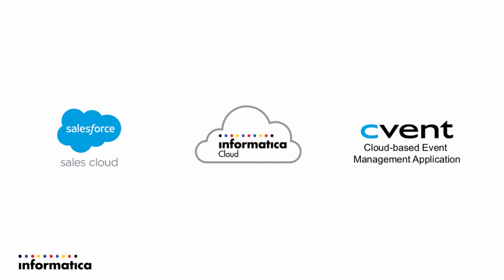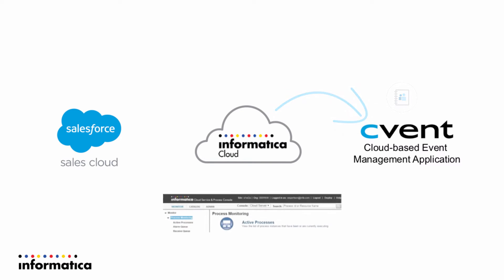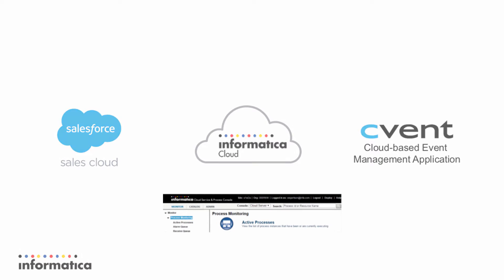And it's going to call an API for cvent to update a contact in cvent. And we're going to be able to see all of this happening in the Informatica cloud process console. We're going to see the outbound message received and we're going to see the update in cvent.